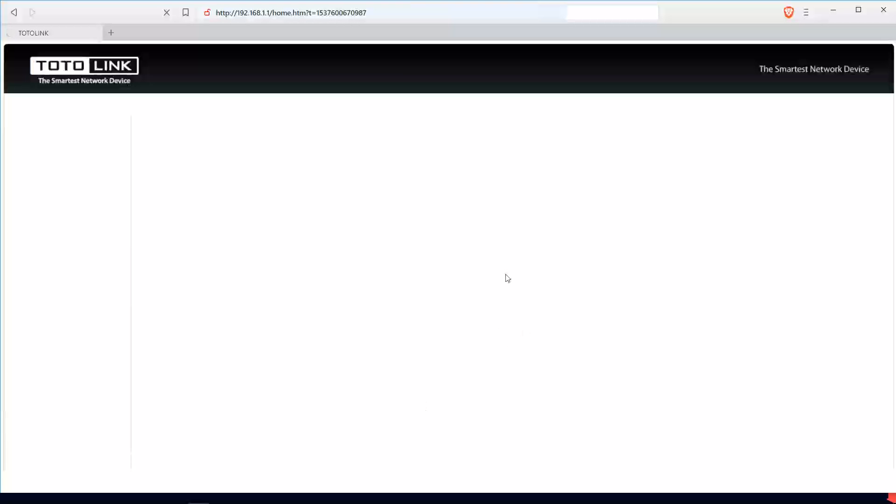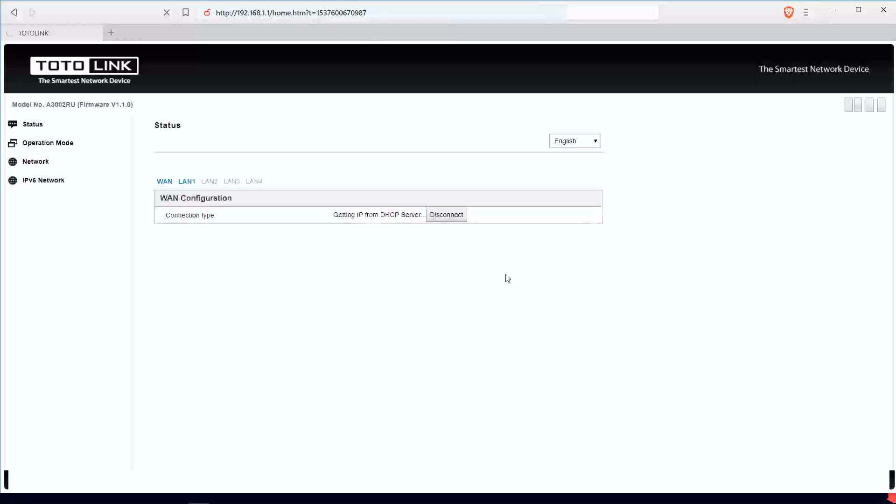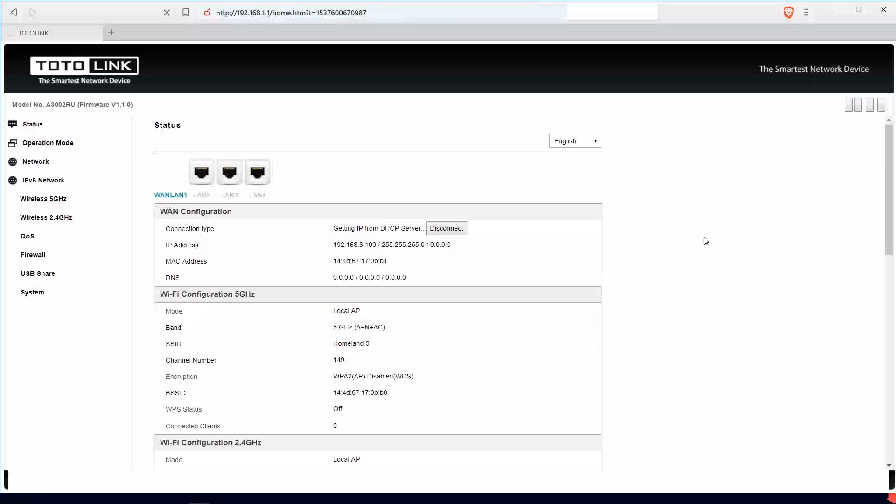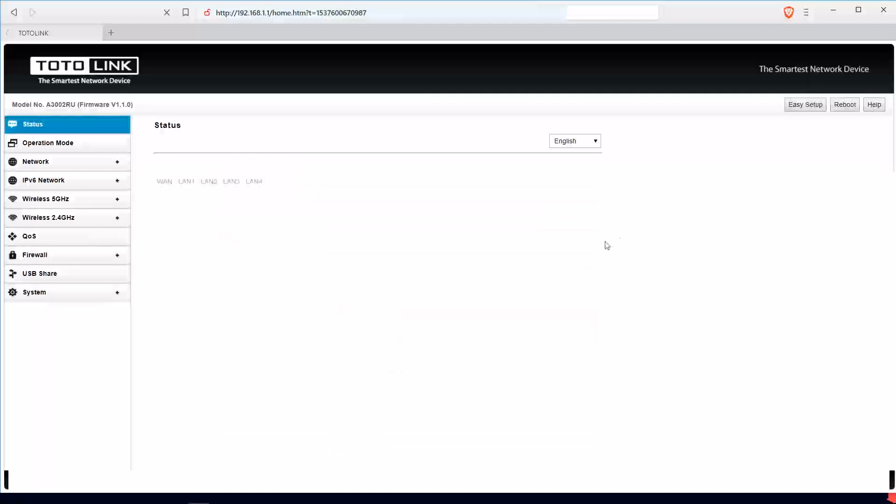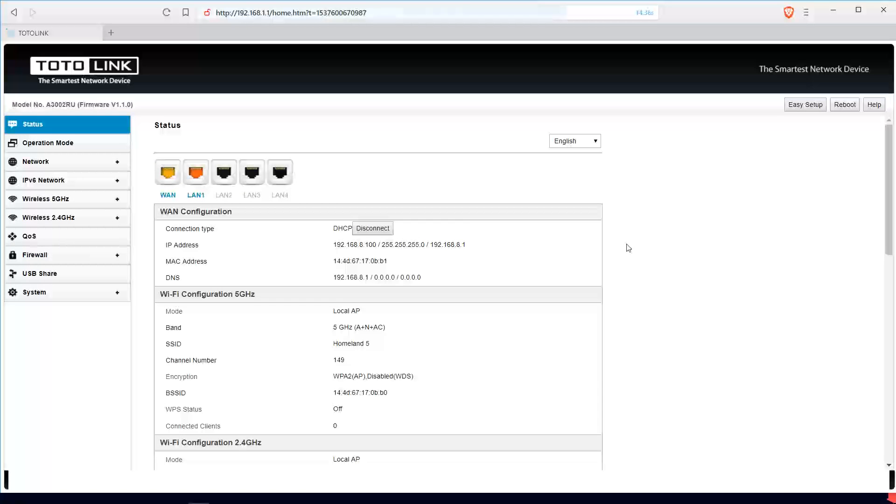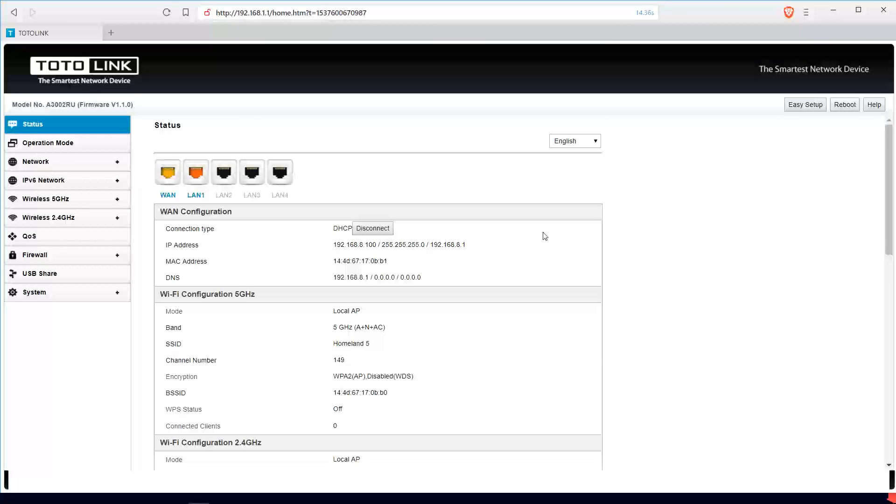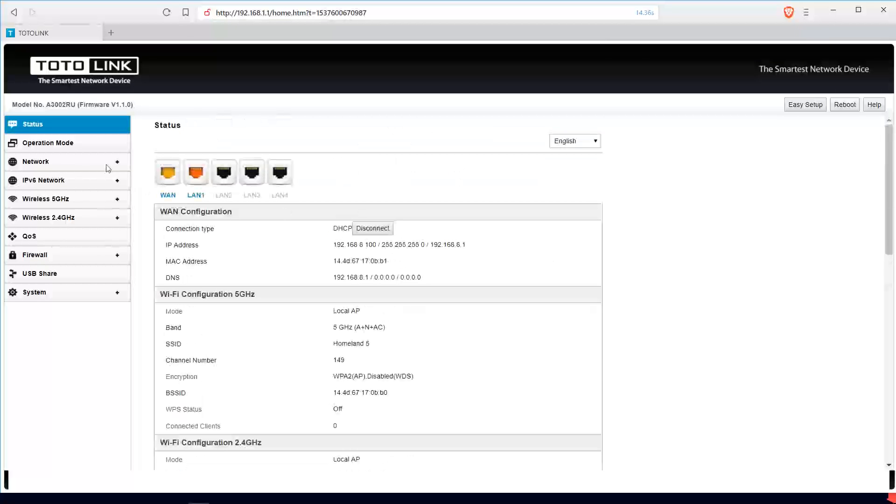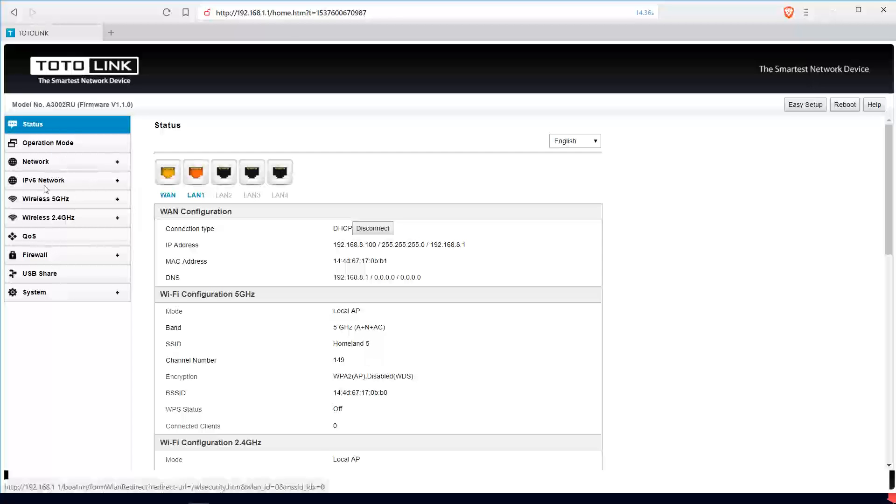Once that is done, it will reboot the router and you can do whatever customization you want. This is done. My WAN port is connected to my internet, my LAN is connected to the PC.